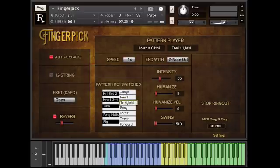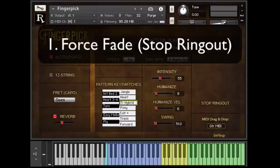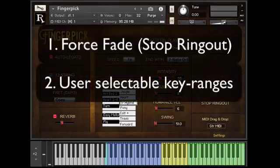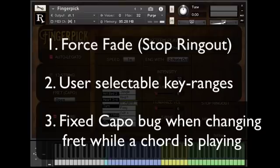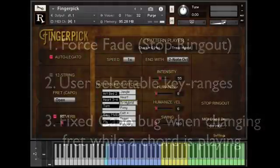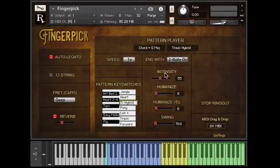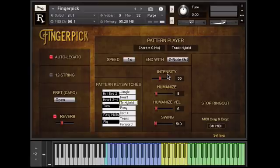There are three main things that this update does. First, you can now stop notes from ringing out — we got a lot of requests for that one. Second, you can now decide for yourself what areas of the keyboard should control which things. And third, we had a bug in the capo settings where if you changed the fret position while a chord was playing, it would change keys instead of playing a different inversion. And fourth, we changed the word 'expression' to 'intensity.' I can't remember why I thought intensity was better than expression, but it does the same thing — it's just a different label.